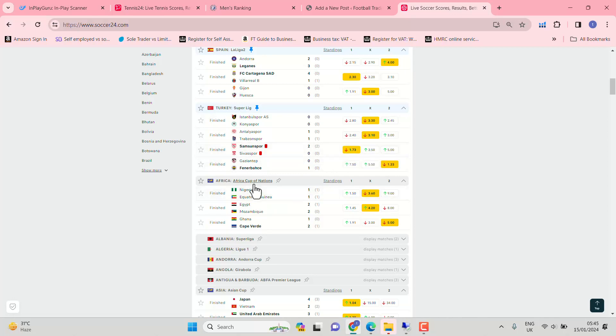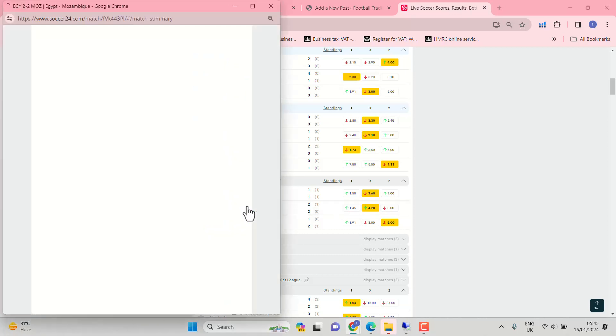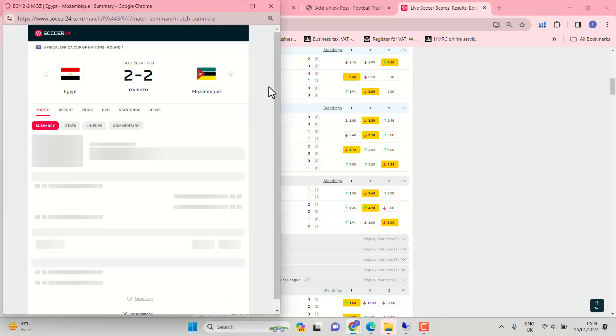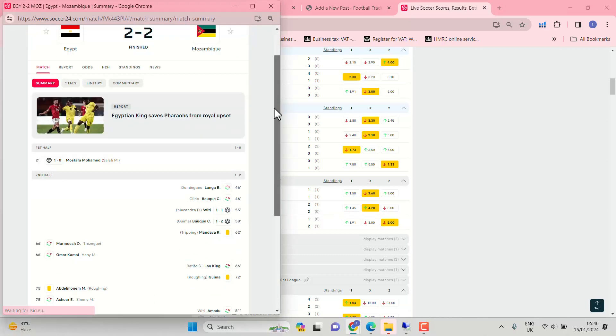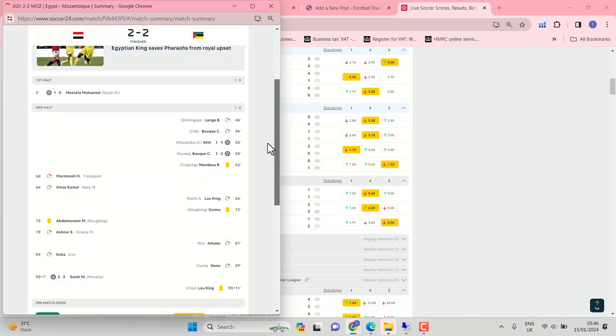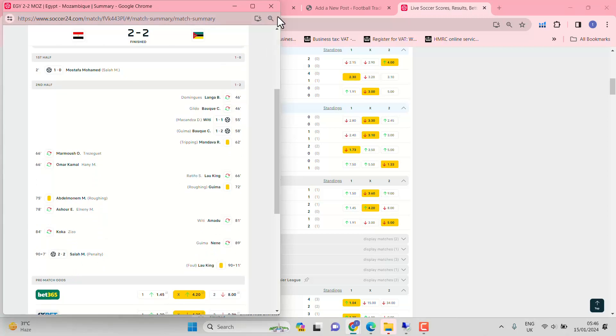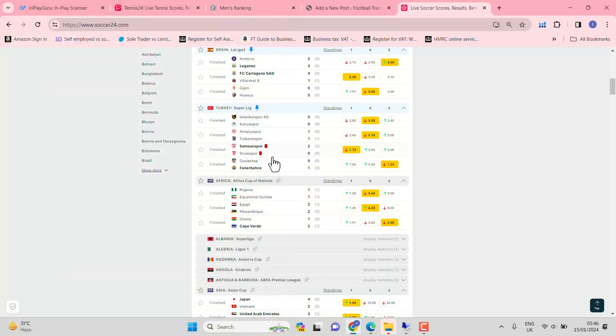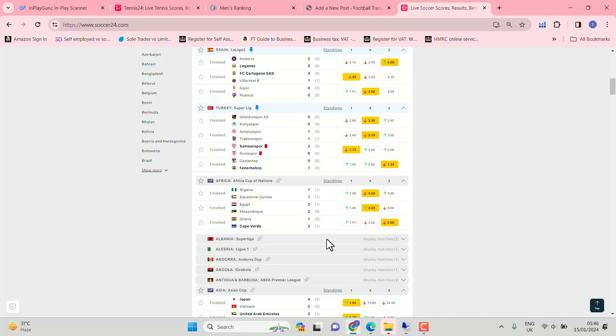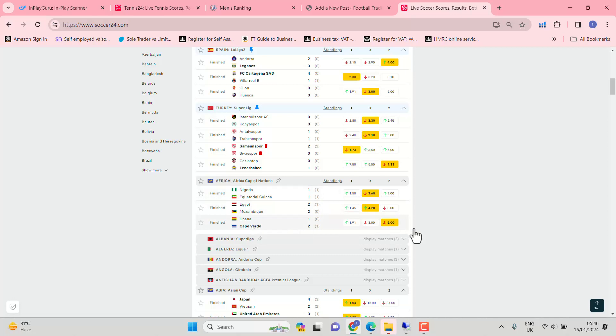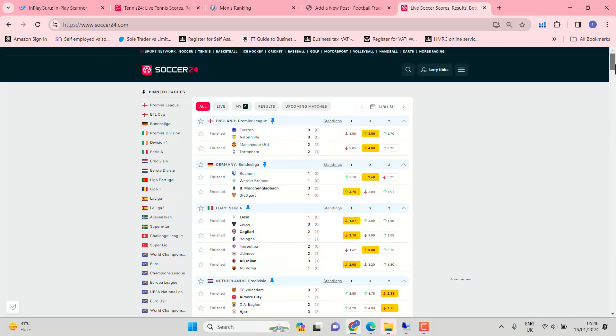African Cup of Nations, a couple of draws here. I suppose we could have got the late Egypt equaliser against Mozambique. Guess who? Mohamed Salah, 97-minute penalty. So you could have really cleaned up there if you favoured Egypt throughout. All the big guns are losing, Nigeria, well not winning, put it that way. Nigeria, Egypt, Ghana should have got the better of Cape Verde.